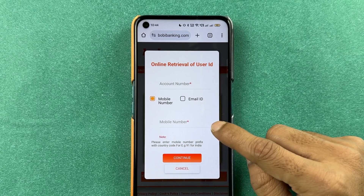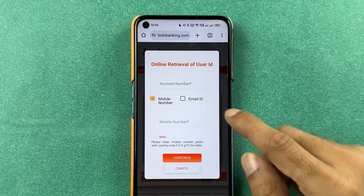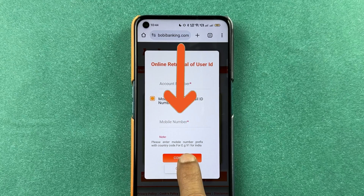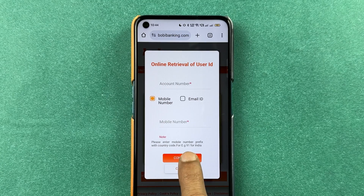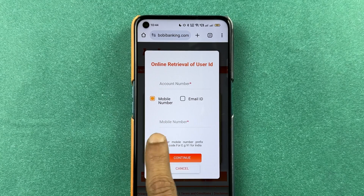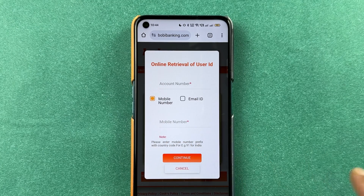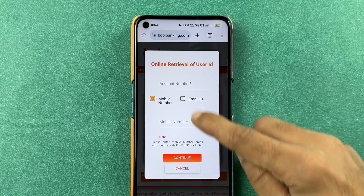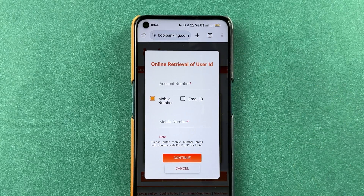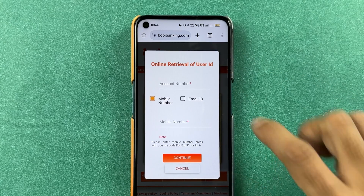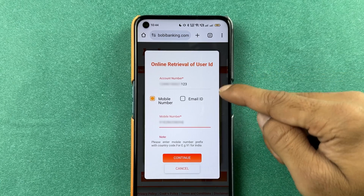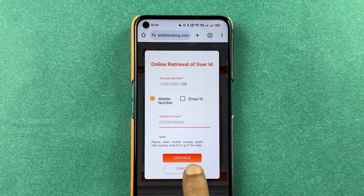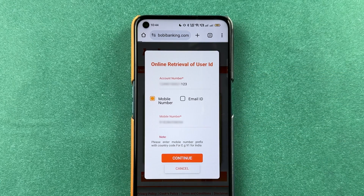Now, before entering the mobile number, don't forget to enter the country code for India, which is 91. So enter 91 and then your mobile number. And after entering all the details, select Continue.